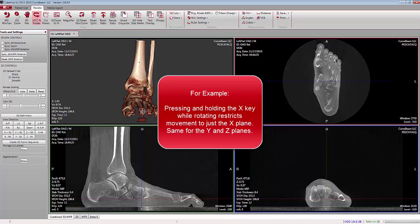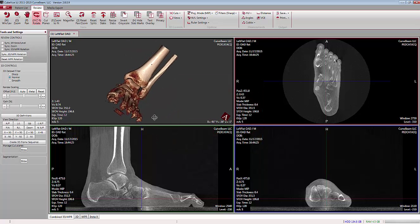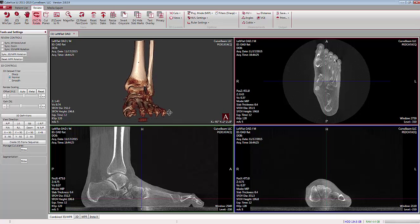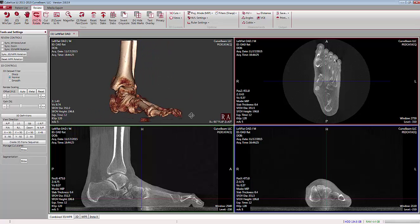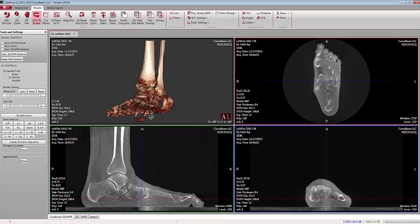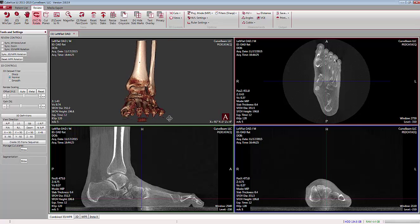Pressing the Y key will only allow a clockwise or counter-clockwise rotation as facing from your observation point, and pressing the Z button will only allow you to rotate in a clockwise or counter-clockwise rotation if you are looking from the top down.